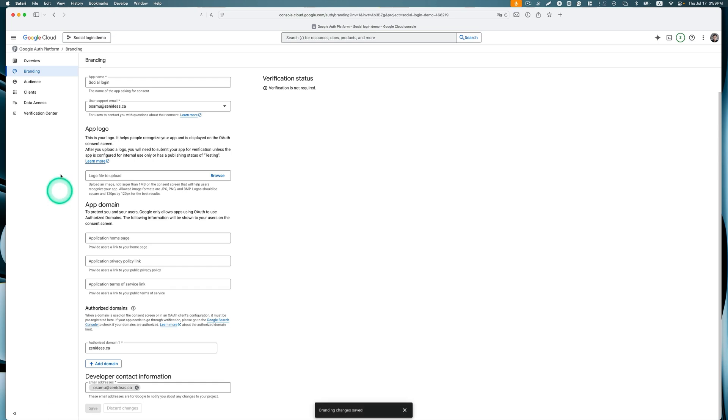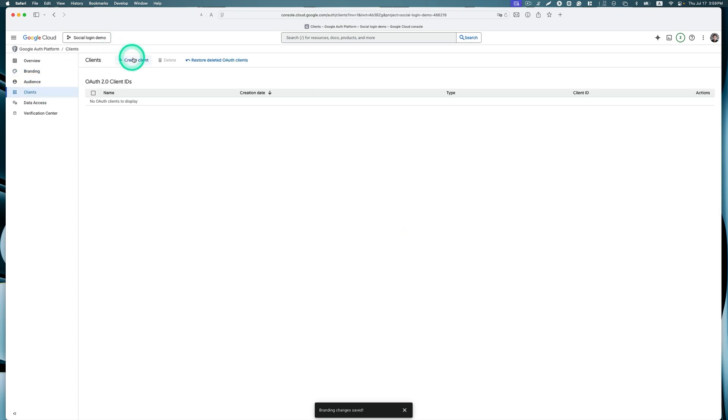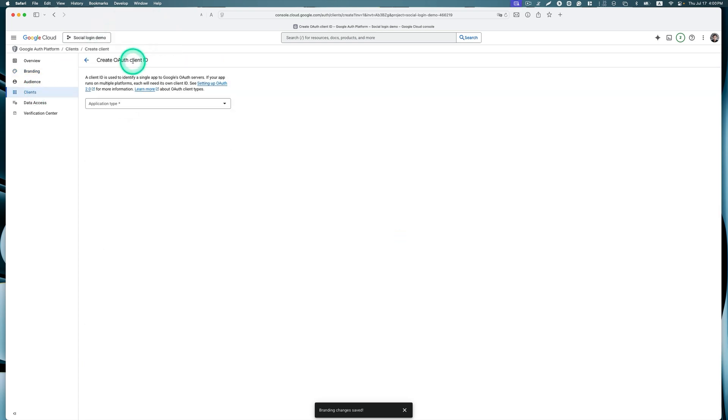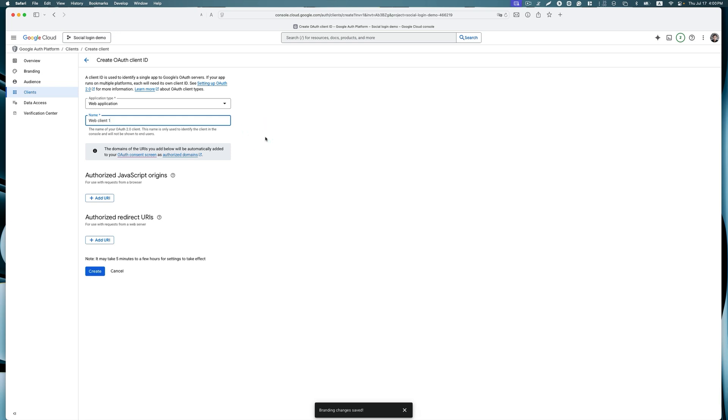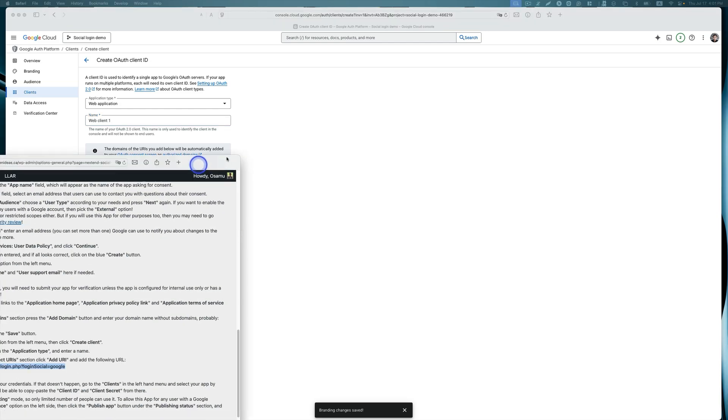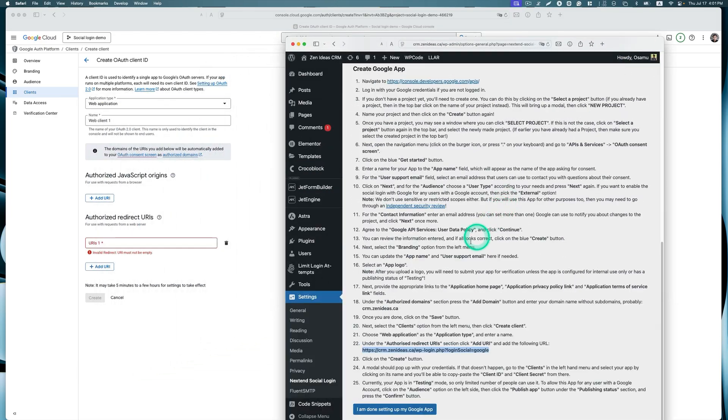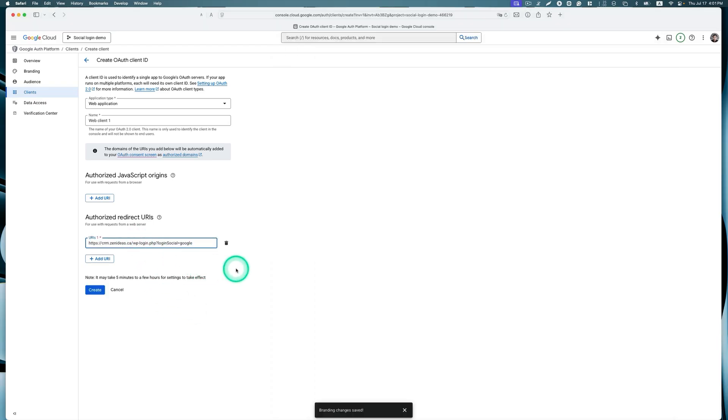Now the next one is select this Credentials option and then click create credentials. We're going to pick web application for application type. The name of the OAuth 2.0 client, this name is only used to identify the client in the console and it will not be shown to end users, so I can just leave that. Now the next one is authorized redirect URI, so let's add that.